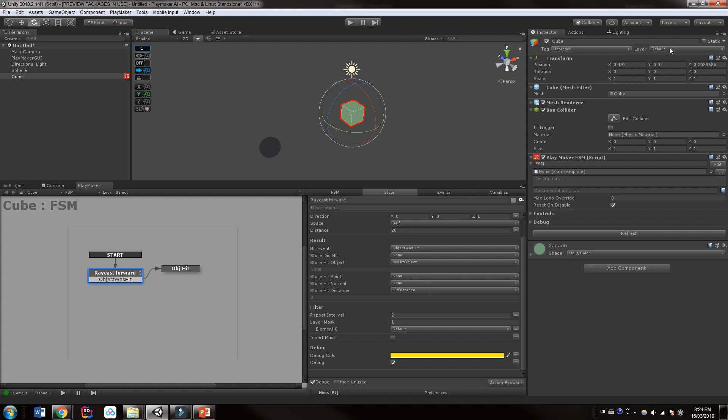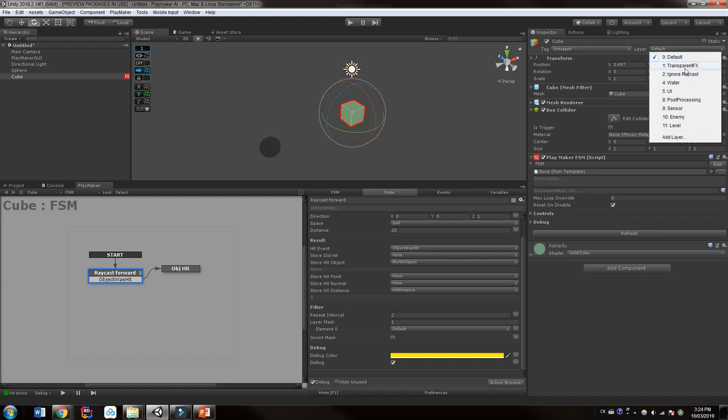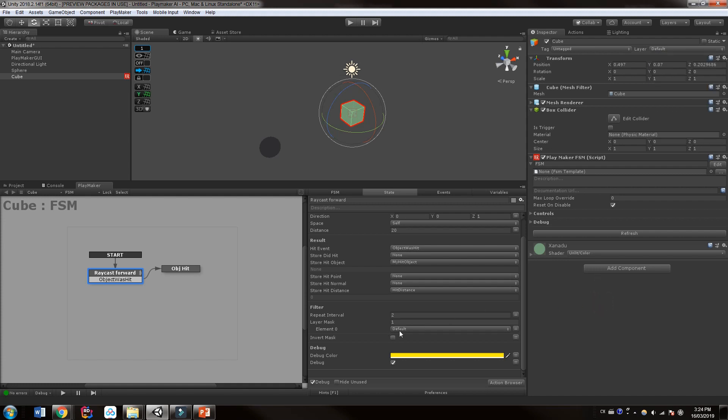So when I'm setting up raycasting, I typically only raycast to the enemies, the player, and the level layer. And I will ignore raycasting into sensors by accident, into water, post-processing, even the default layers. So that we are just raycasting to what we need. And so don't forget to set up one for your level so that you raycast into walls and so that your players or your guns or stuff like that don't accidentally see through walls.